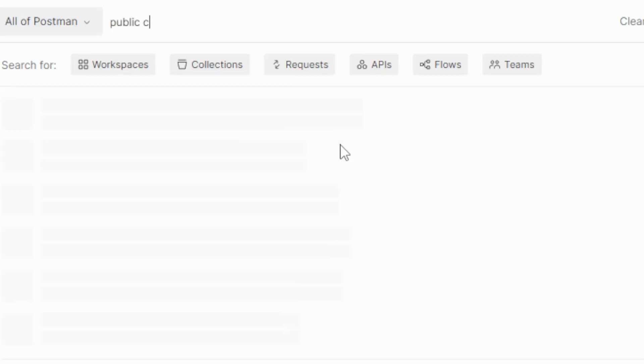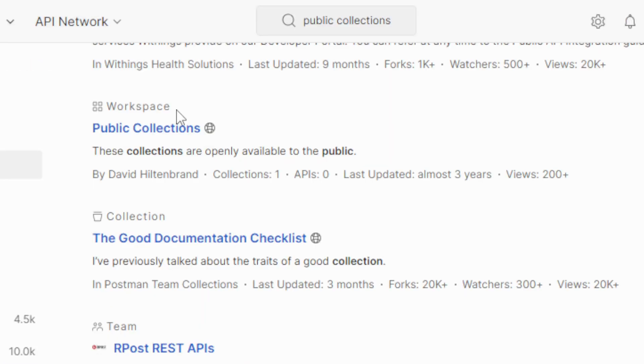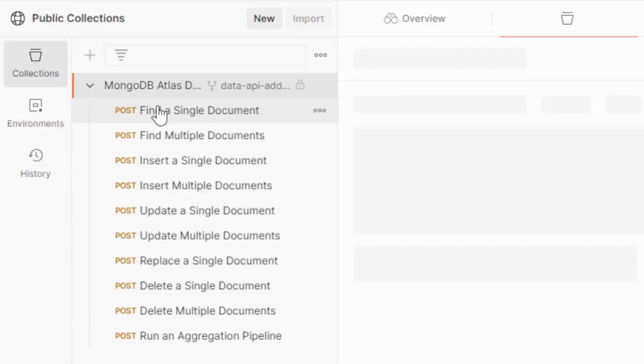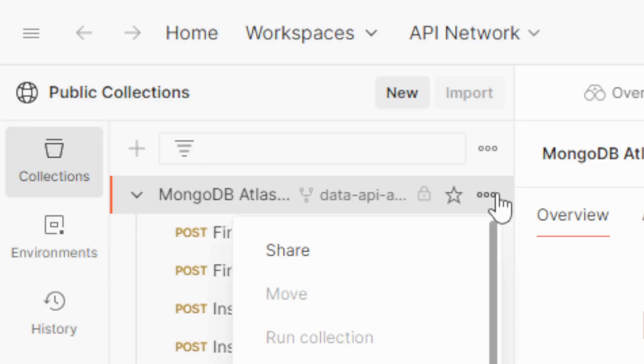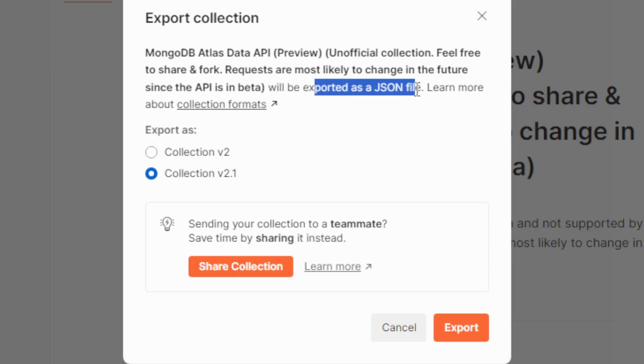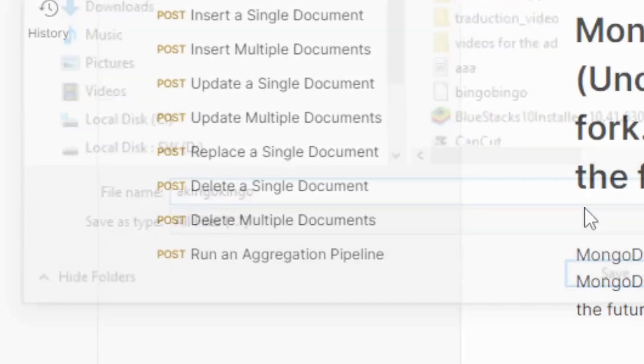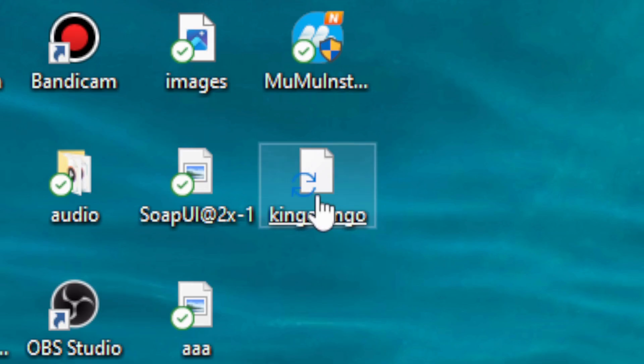Now we need a Postman collection. So let's see public collections. Let's see this one. It contains only POST requests, but it's all right. And let me just export it. It'll be exported as a JSON file. Nice. Let's call it Kingo Kingo. And good. So here it is.